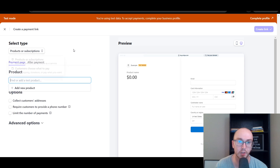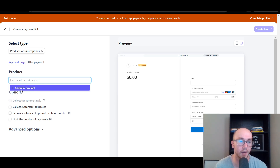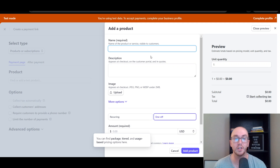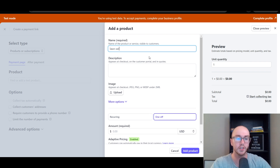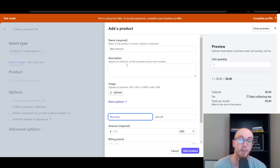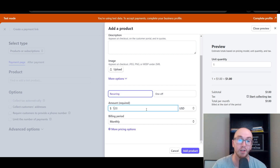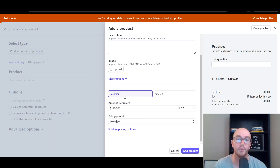Most people will be selling a specific product or service. To add a product, since we don't have any products on the Stripe account yet, click 'Add new product.' You're required to give it a name — in this case we'll call it 'Lawn Service.' You can make this recurring or one-off. For a lawn business at a monthly rate, we'll set it to $100 a month with a monthly billing period.